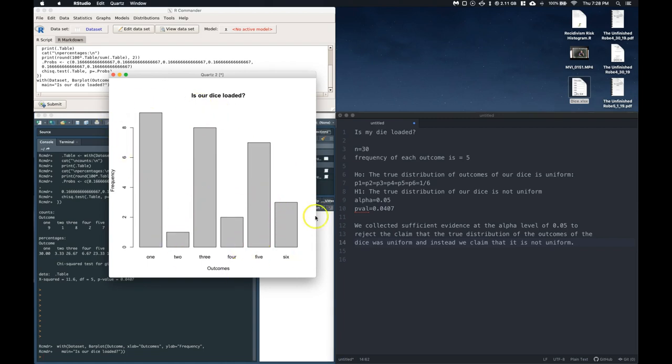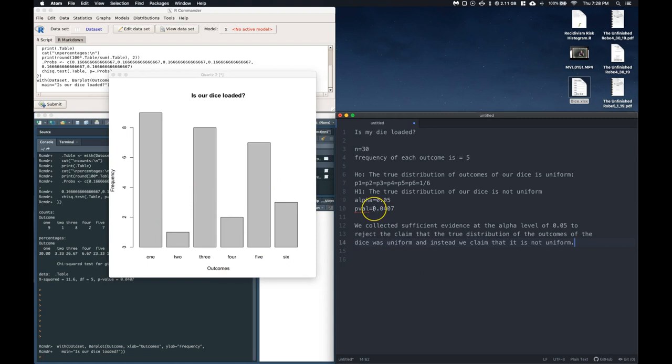and the evens are pretty low. And we, in fact, have enough data to substantiate that claim. So that's about it. There is goodness of fit in a nutshell. Good luck.